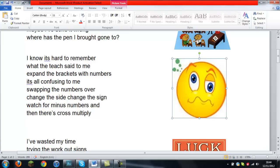I know it's hard to remember what the teach said to me. Expand the brackets with numbers. It's all confusing to me.